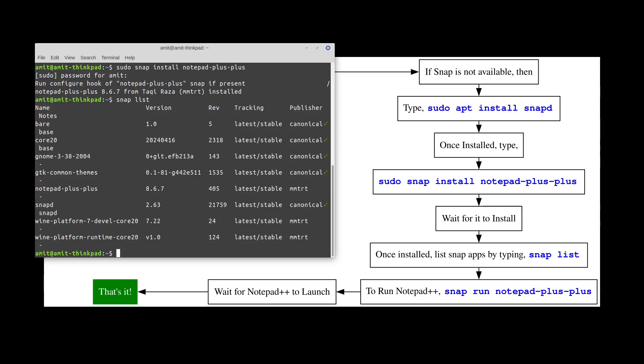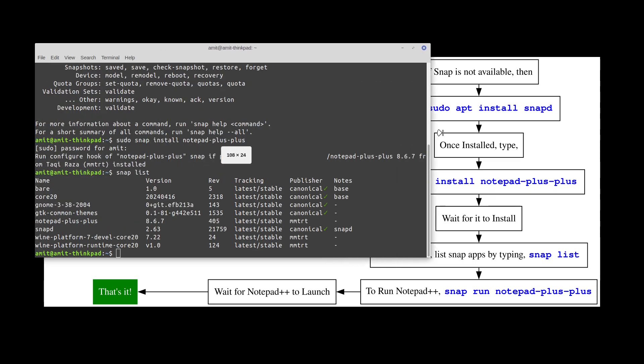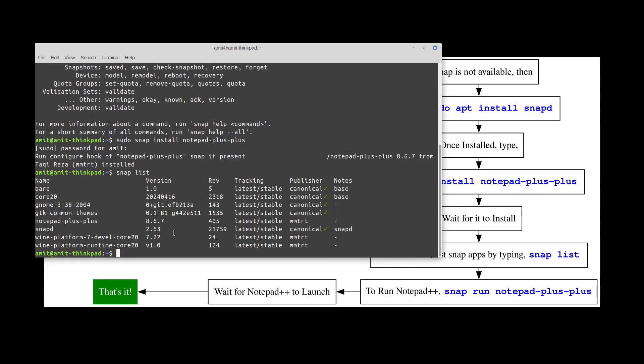It should give you the list of all the apps that are supported by snap. I didn't do anything else except Notepad++ but you can see it's right here.